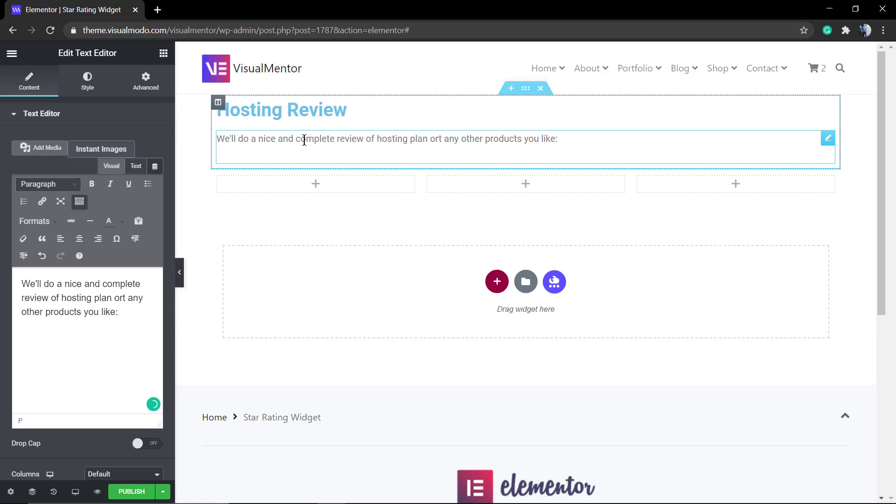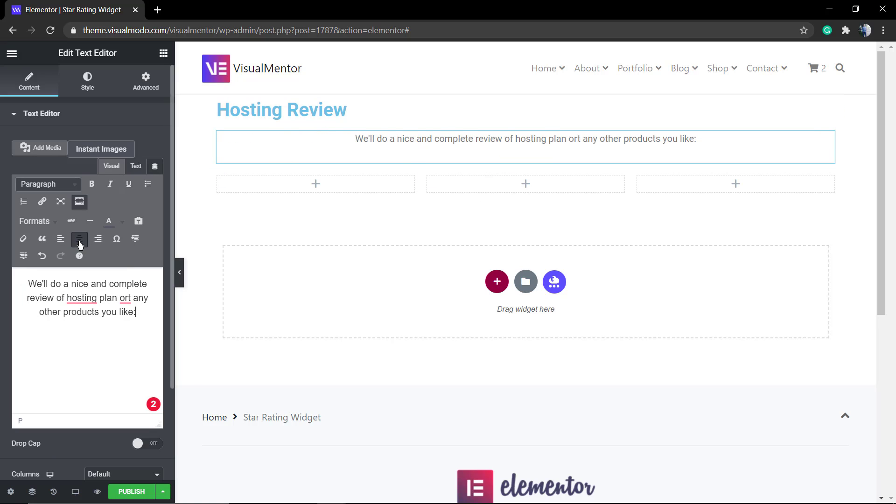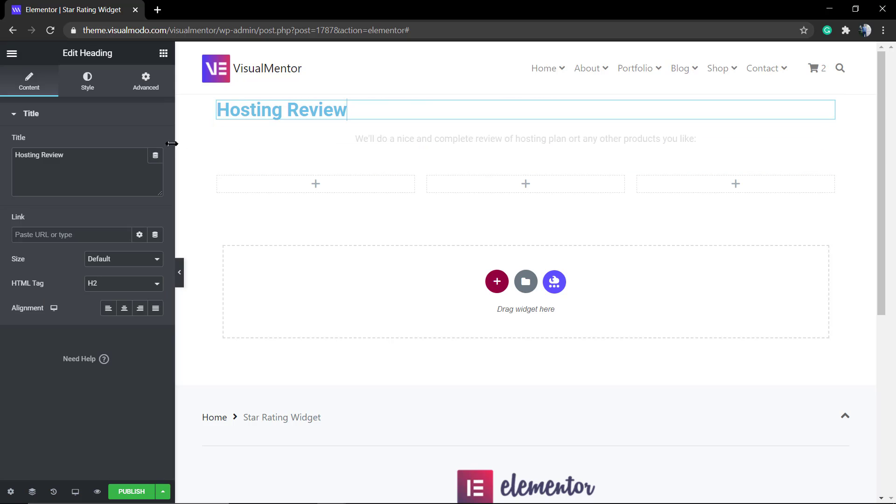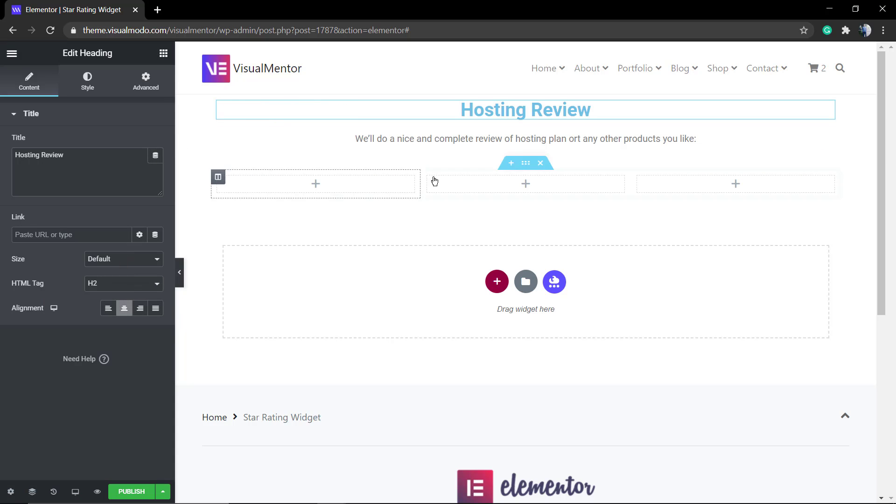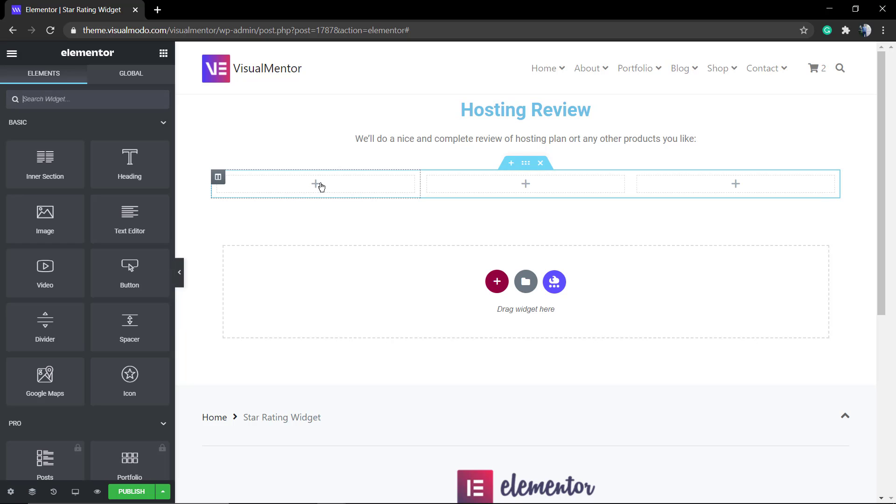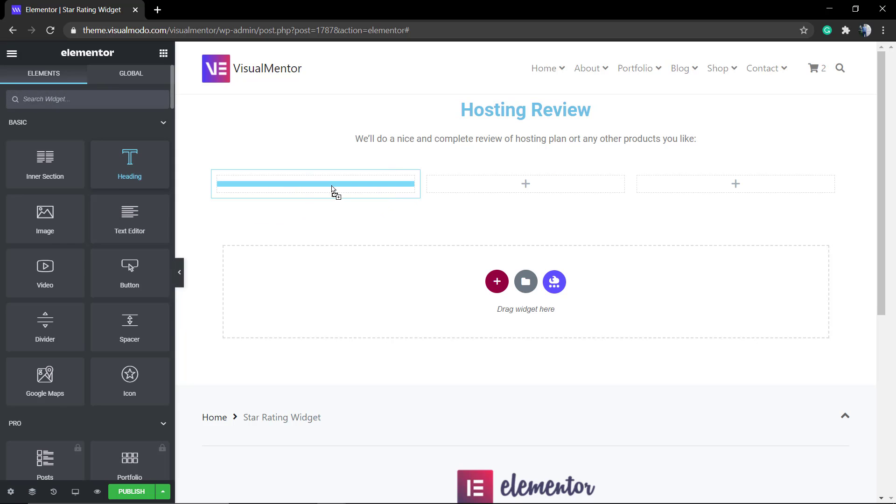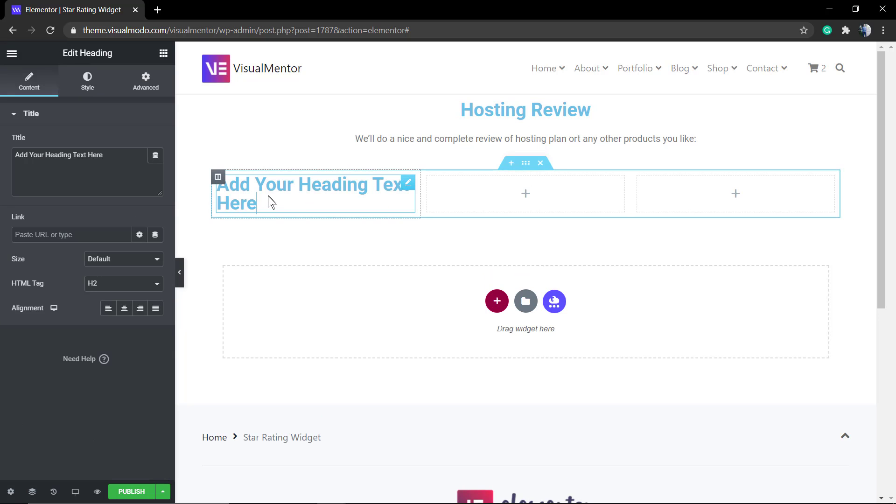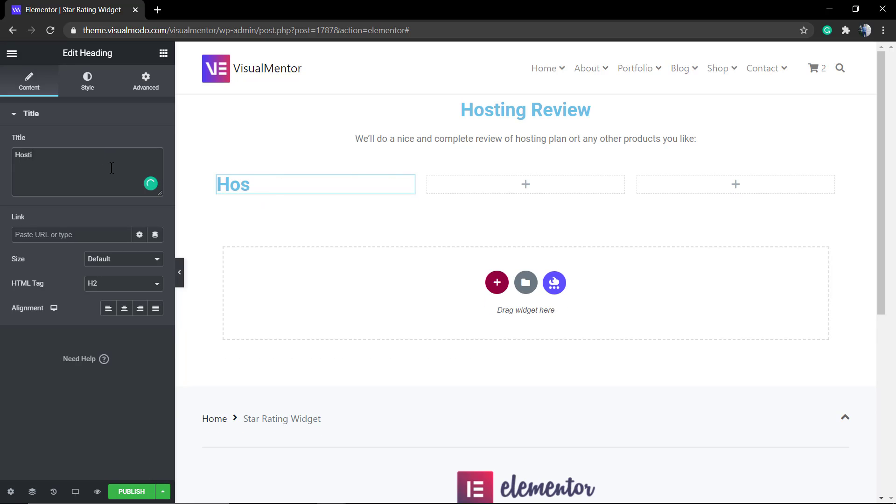After that, to the three-column section, let me just align the heading to the center.